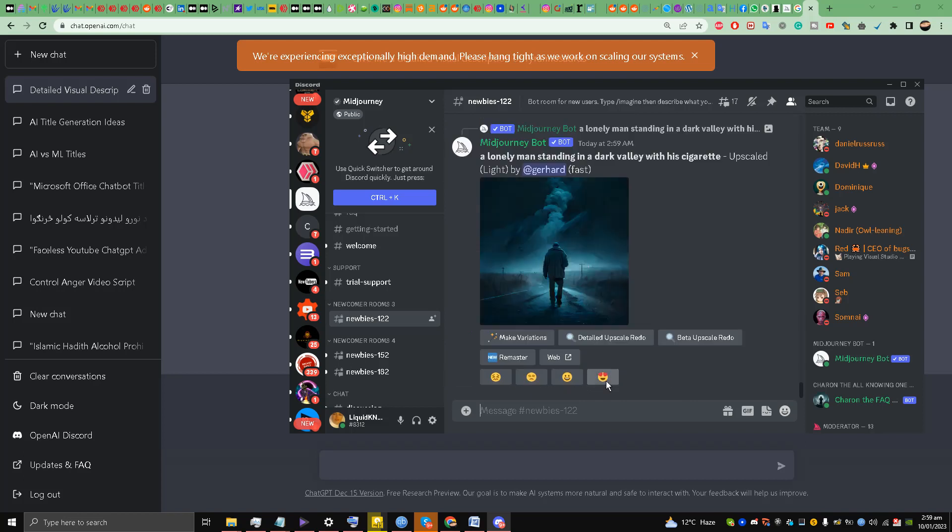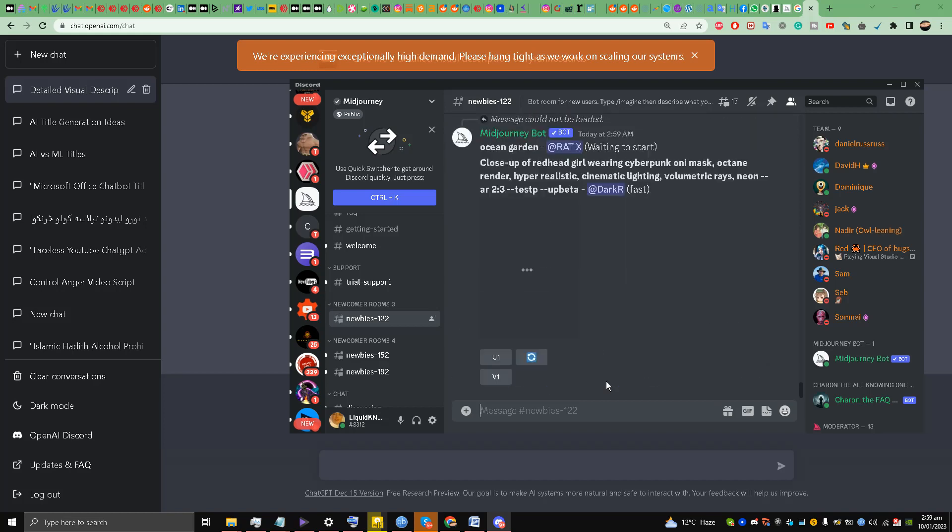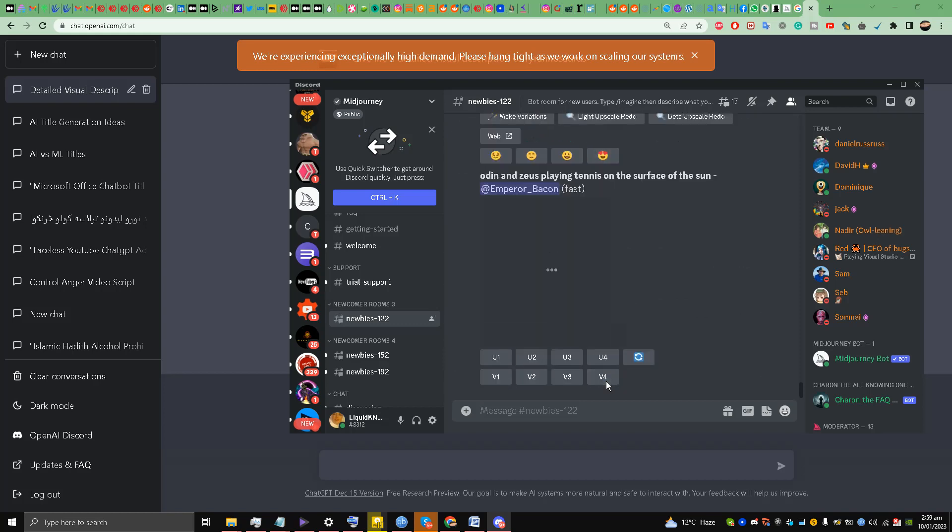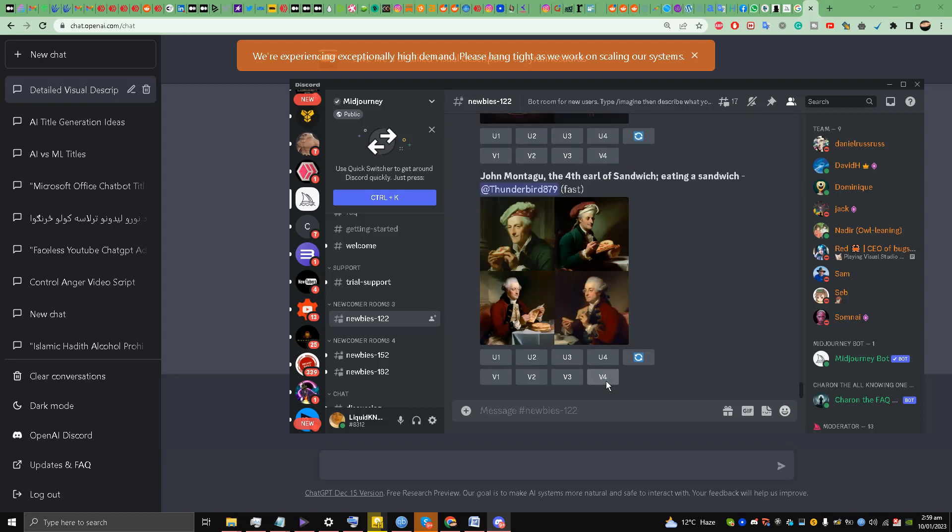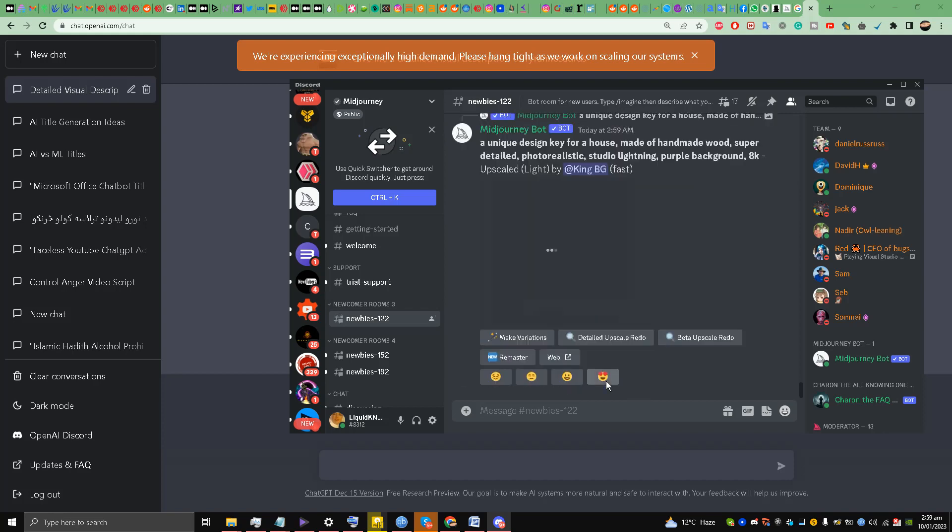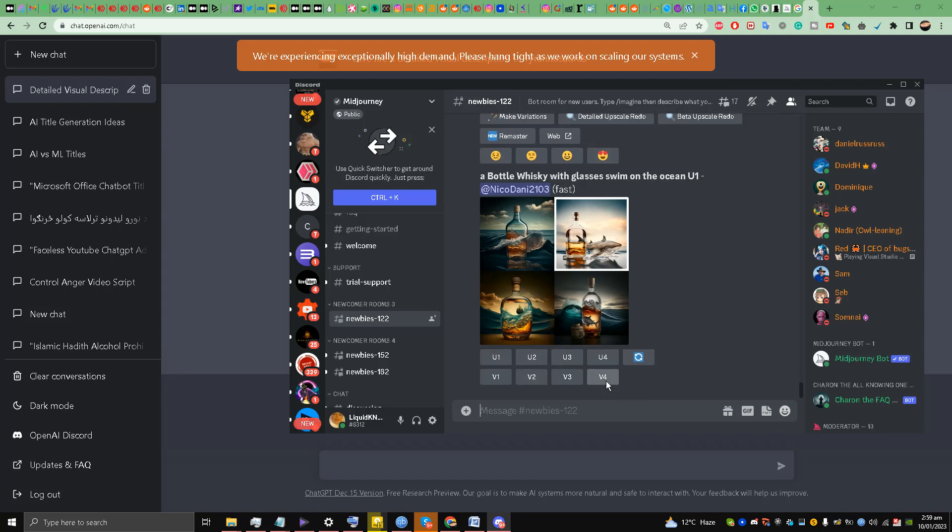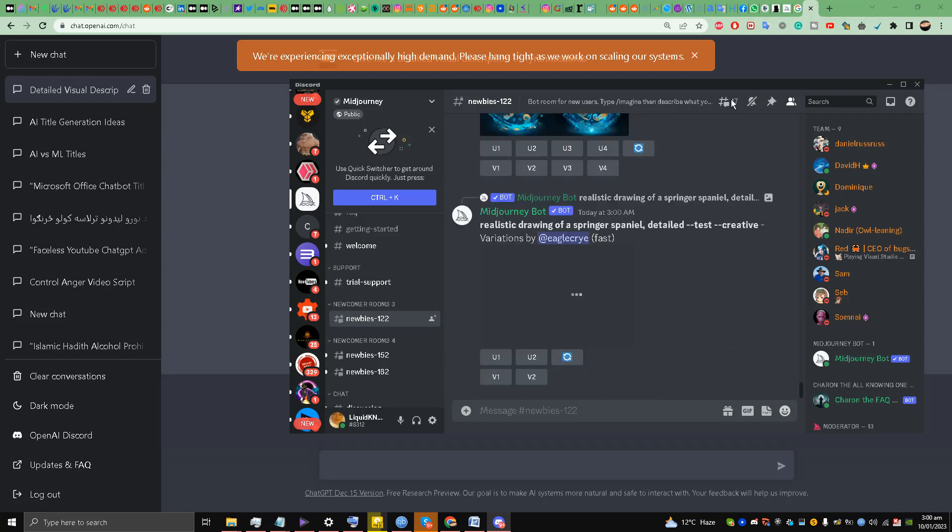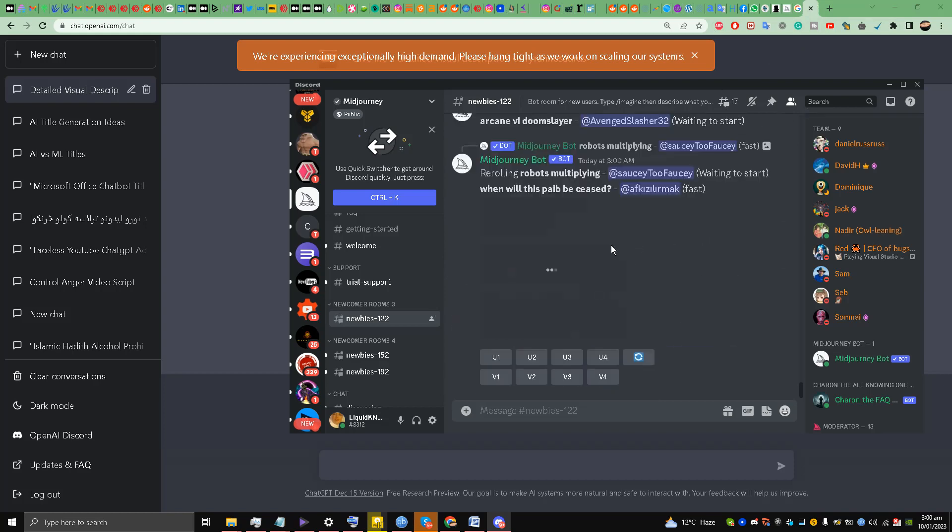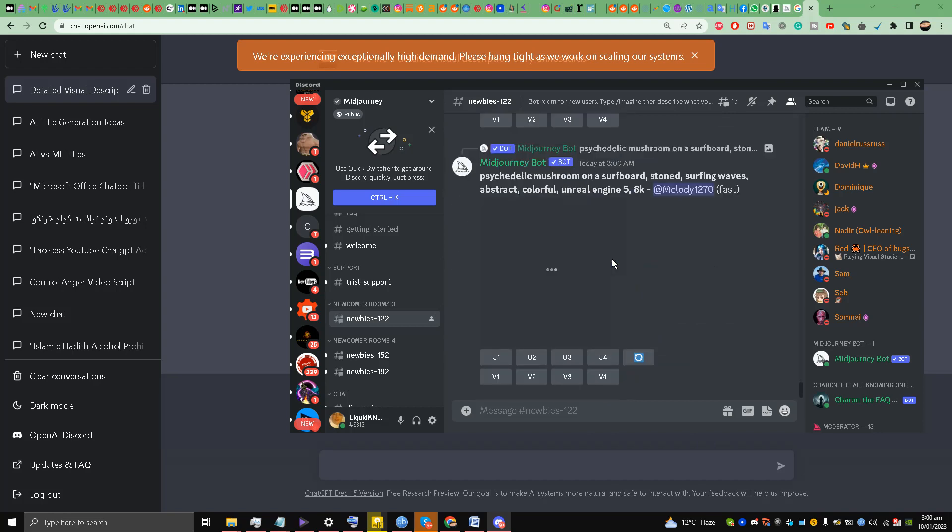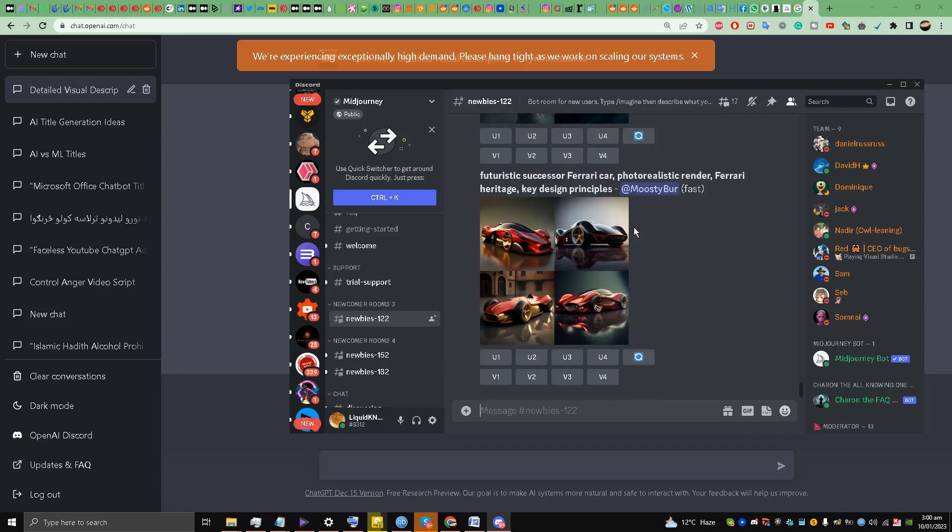My friends, let's see what Midjourney AI does. We are waiting for the results. ChatGPT and Midjourney working together. It's taking a long time for them to process, I don't know why they are taking too long.